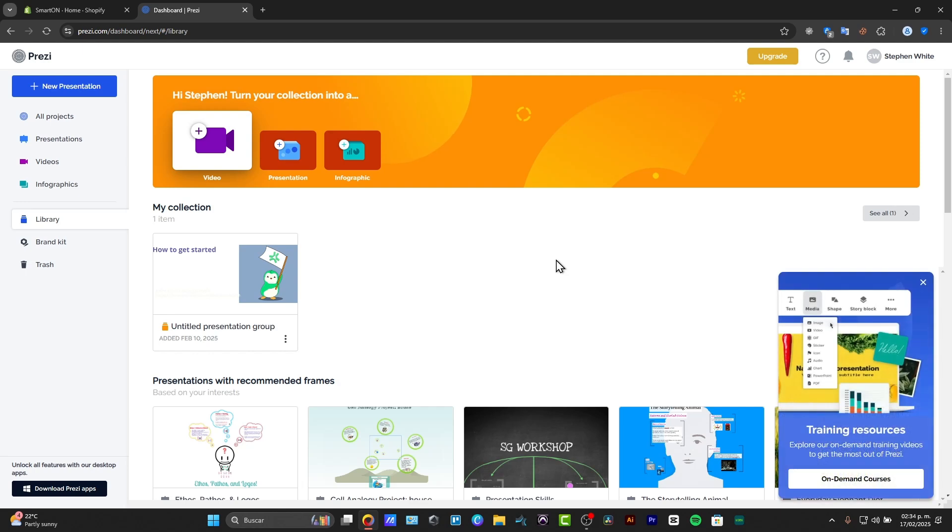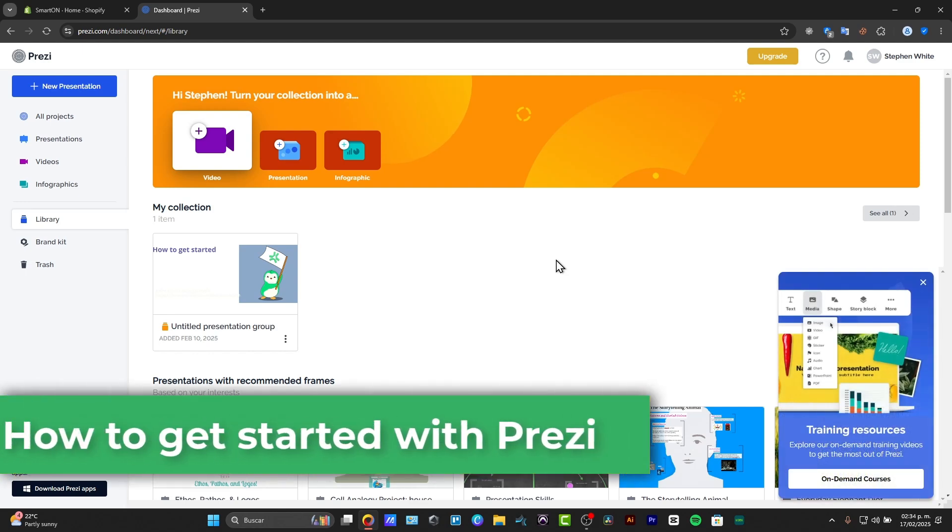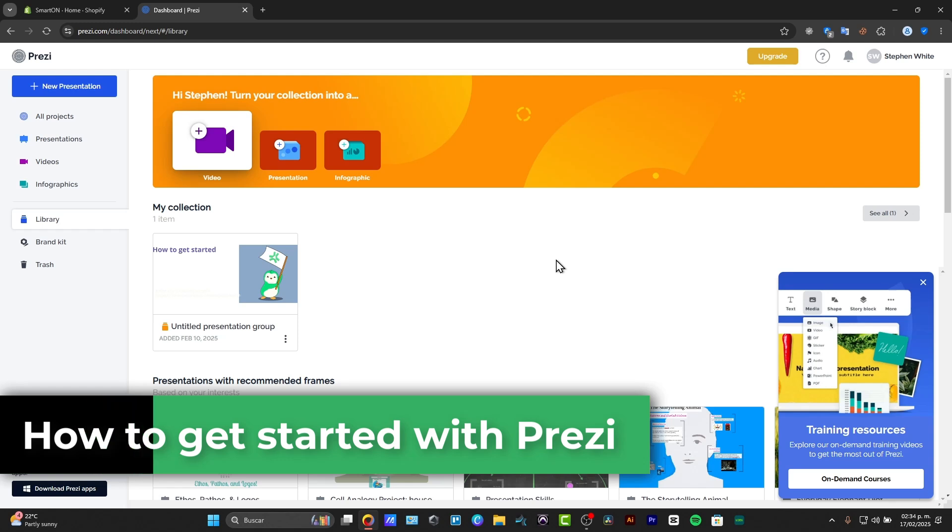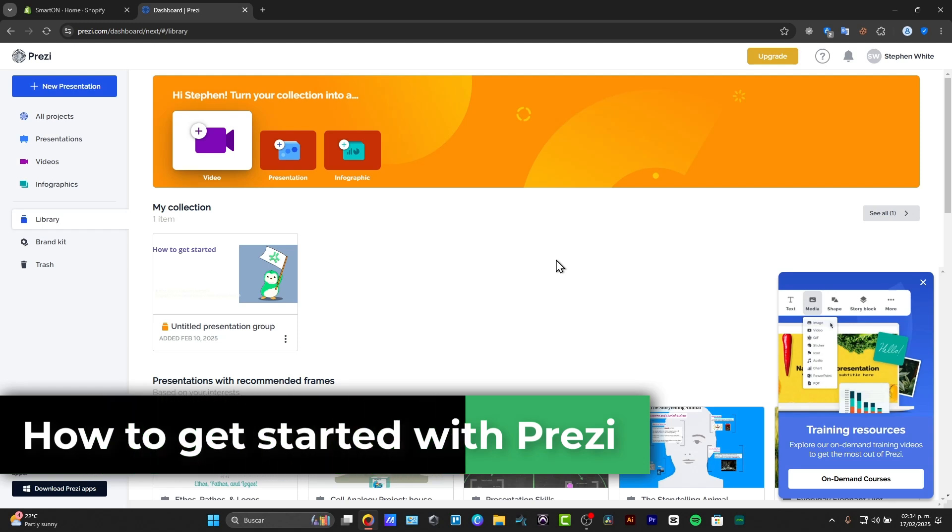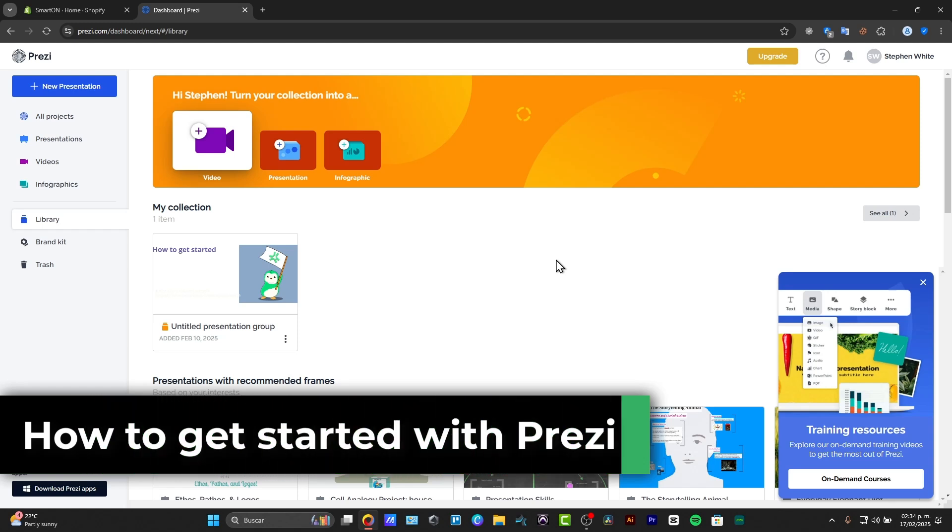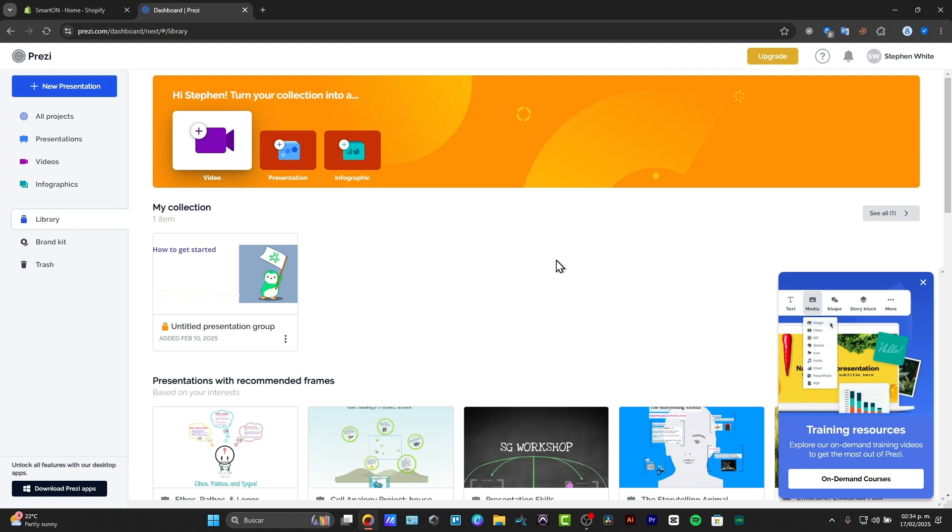Welcome into this new video of After Express. If you're looking to get full usage of Prezi, well Prezi is a really great application that can help you generate presentations and really great frames.